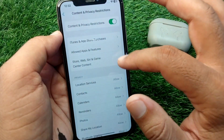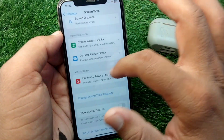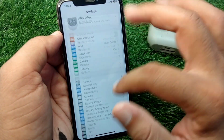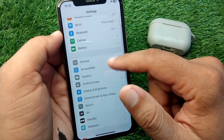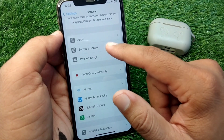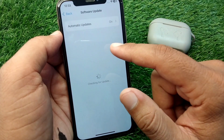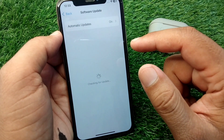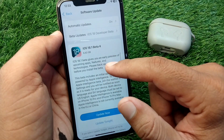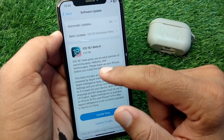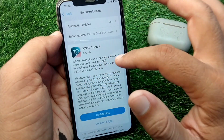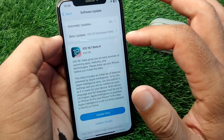First, open Settings in your device, scroll down and tap on General, then tap on Software Update. Check your software update status, and if there is any update available, simply update it.